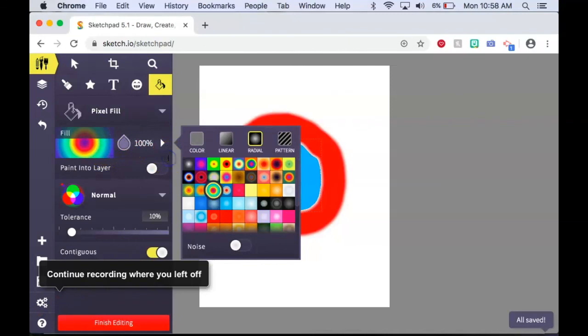This concludes our introduction to Sketchpad I.O. basic drawing and painting tools.